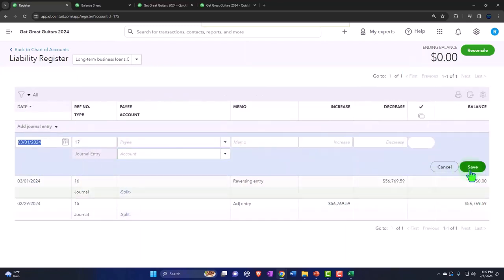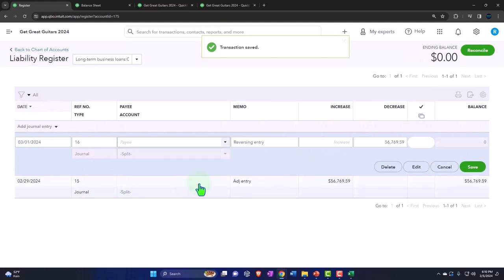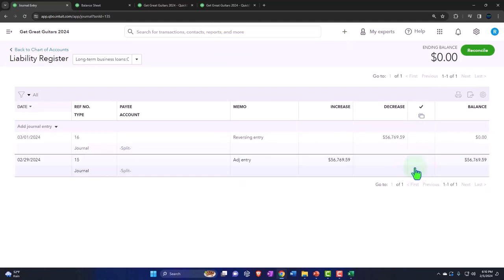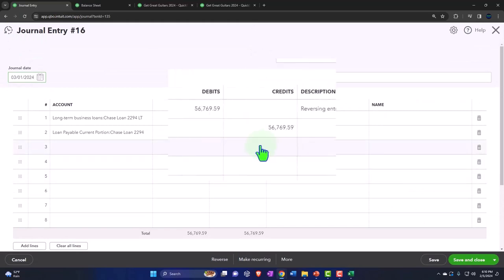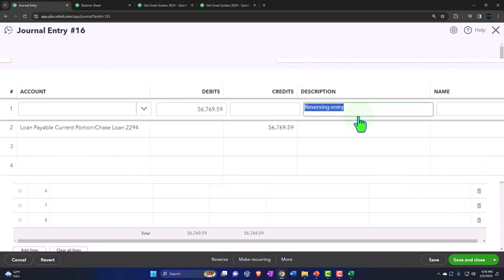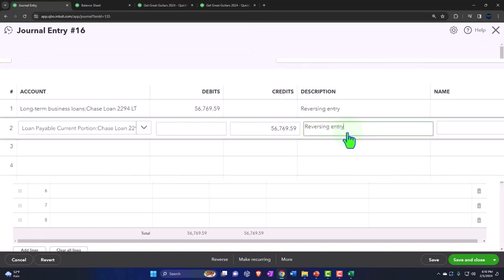All right, let's close it or save it, which will close it. And then we'll go into it again, edit it, see it as a journal entry. So you can see now I'm going to copy the reversing and put it in the description on both line items.